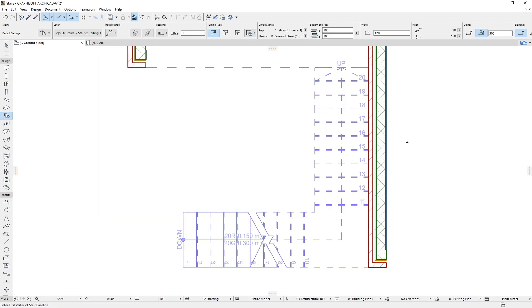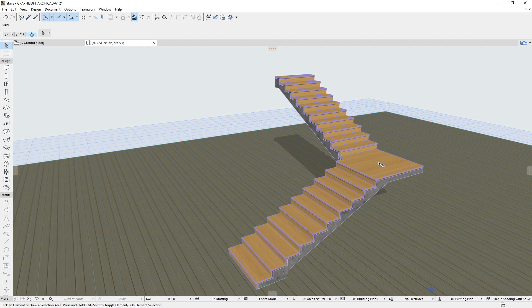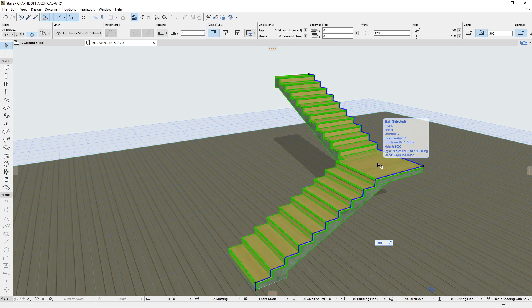Yet the 2D stair symbol is not a direct vertical projection of the 3D stair model, but rather is generated independently. This ensures that ARCHICAD stairs comply with various customizable floor plan representation standards and rules.